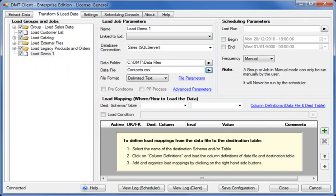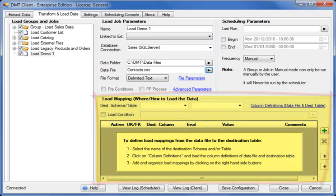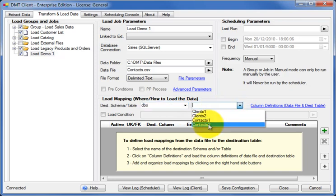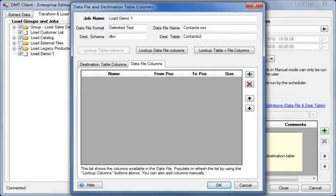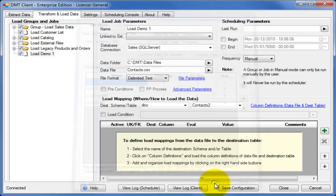Now we need to tell DMT where and how we want to load the data. This is done in the load mapping area. First we select the destination schema and table names. Then we load the column definitions for the data file and destination tables. Just click on the column definitions link and in the form that opens click one of the lookup buttons. Now DMT knows the columns present in the source data file and the destination table.